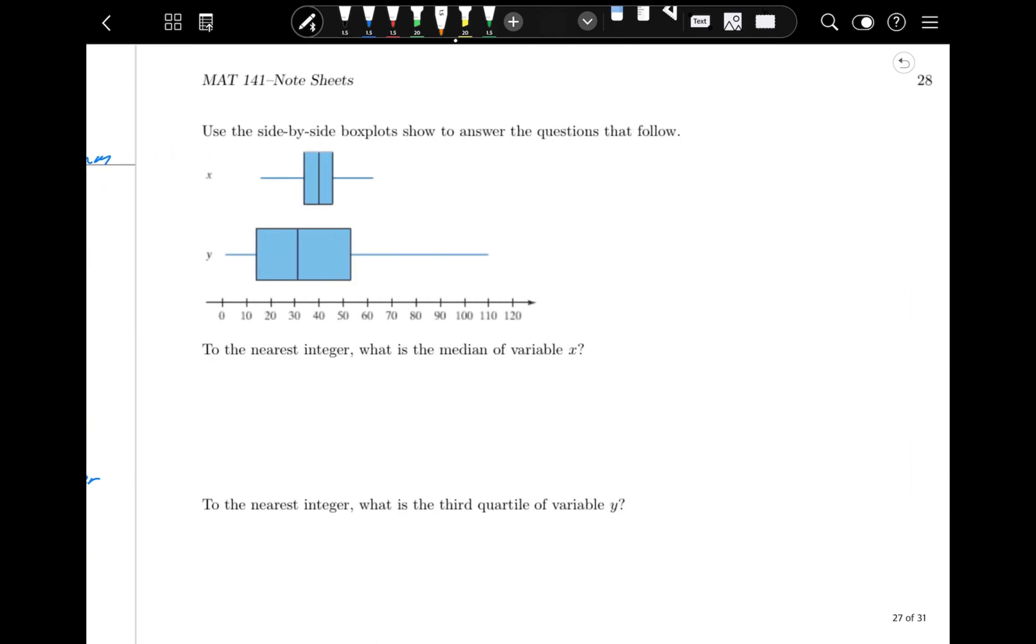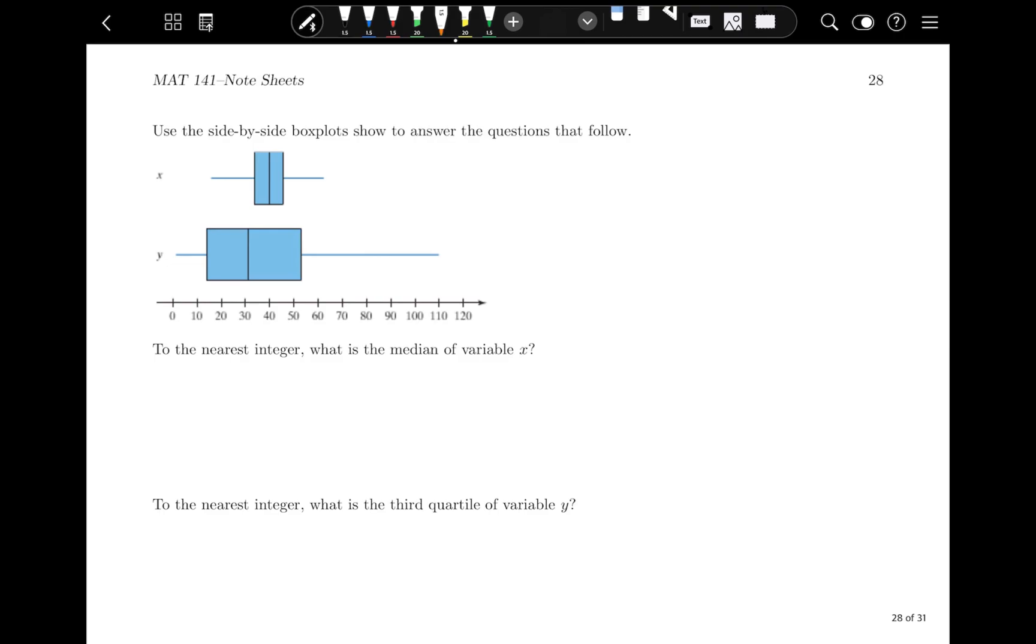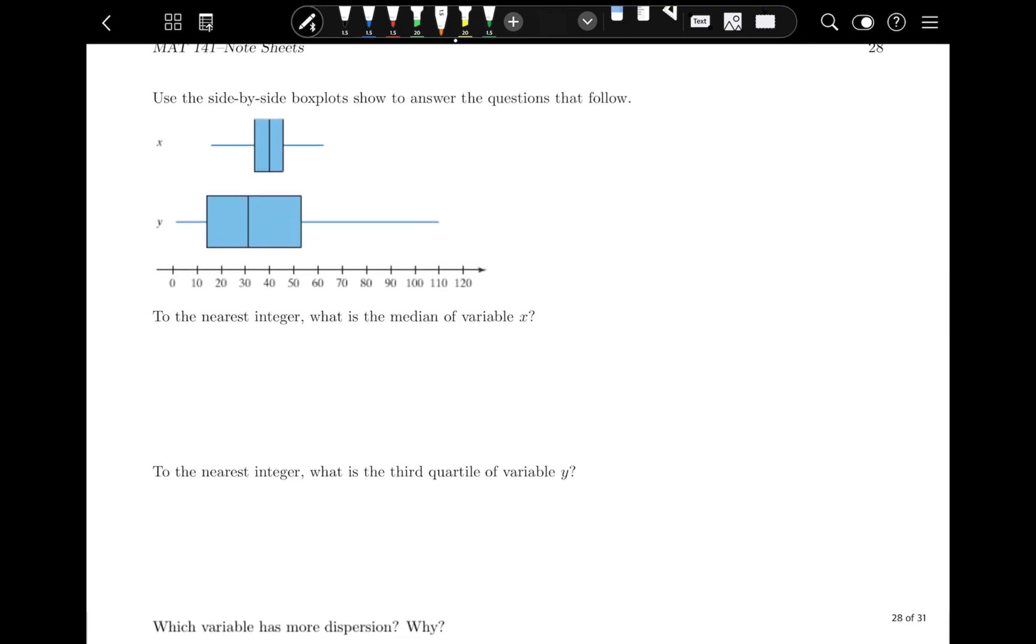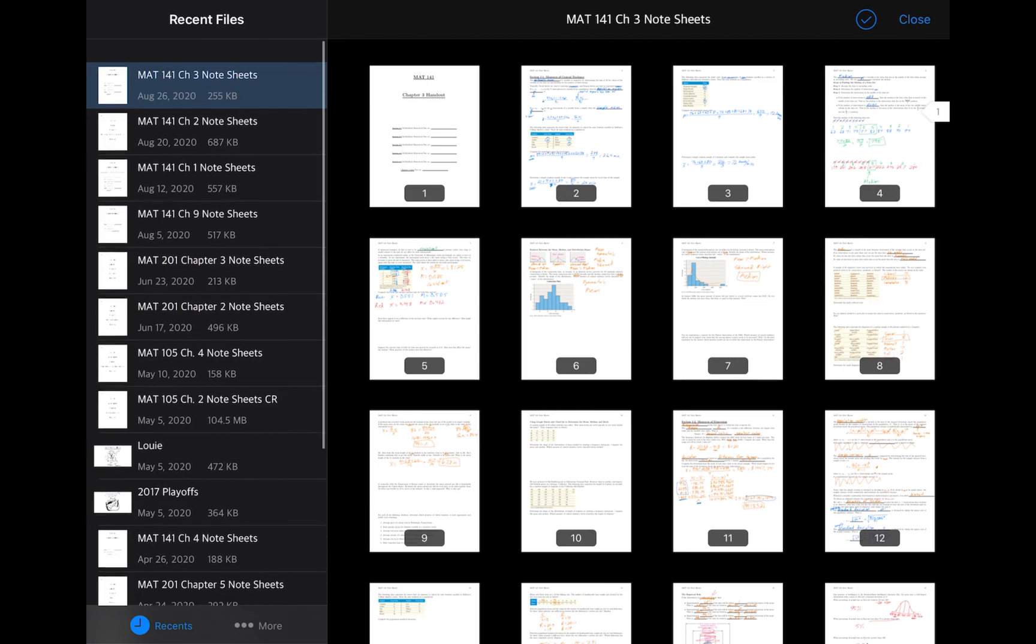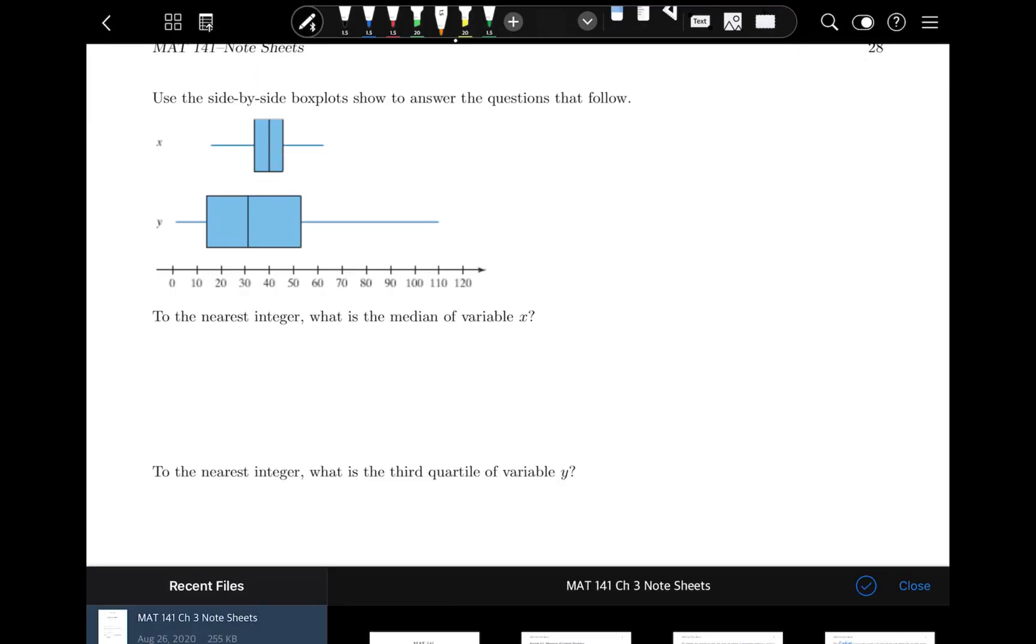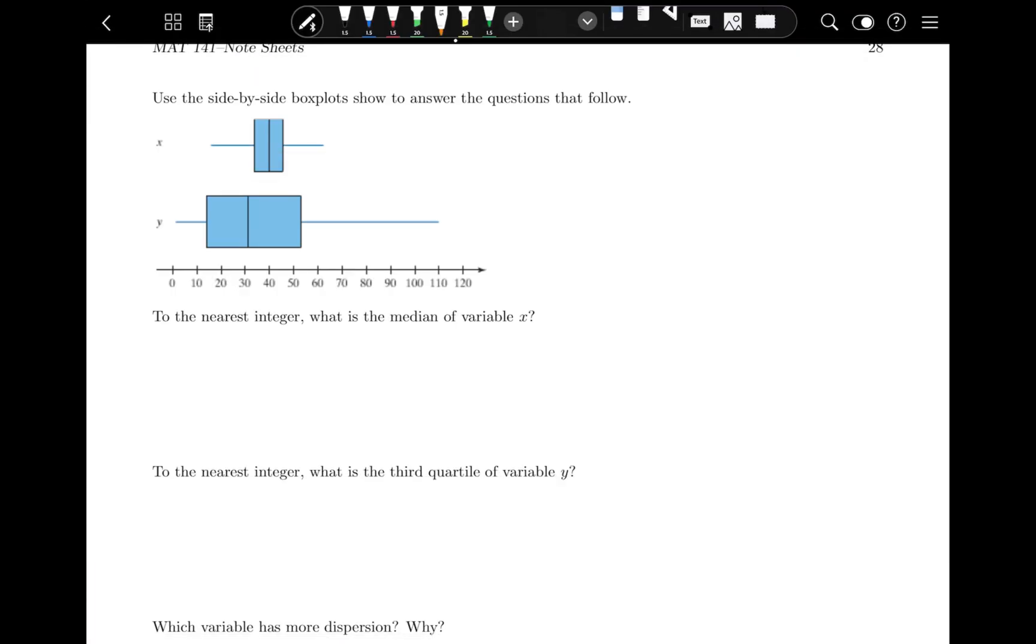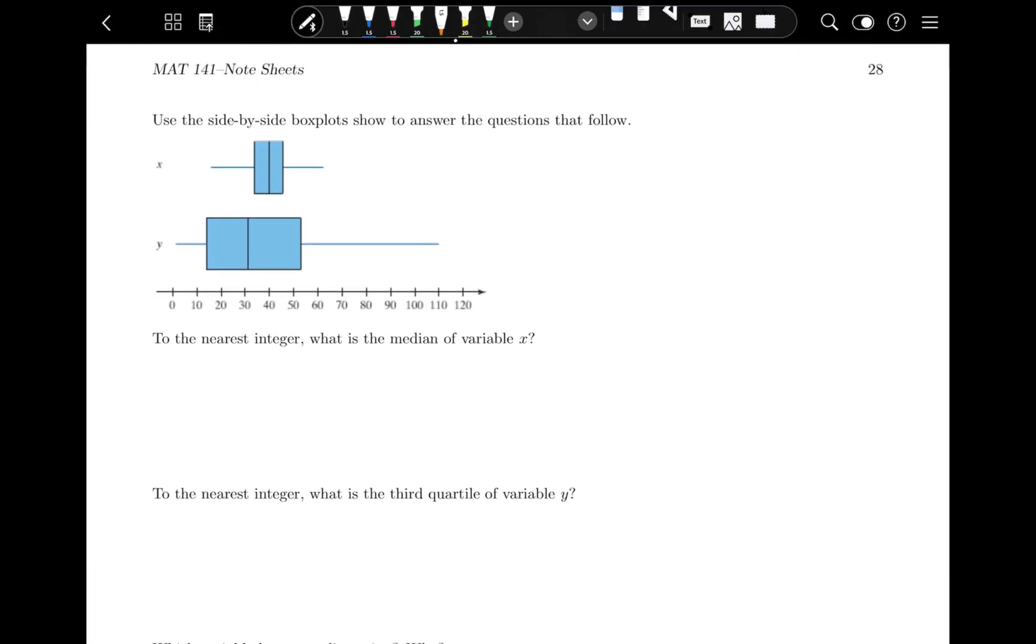Flip over to the next page, pause the video, and try these problems. Pause the video and try these problems on page 28, reading a box plot.